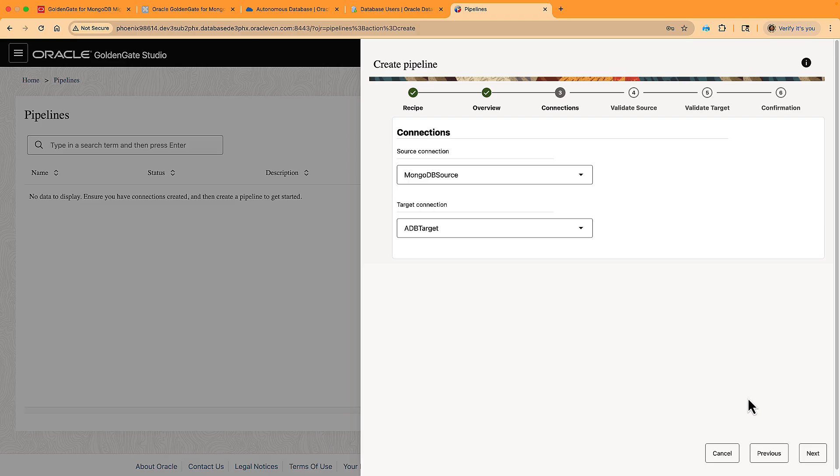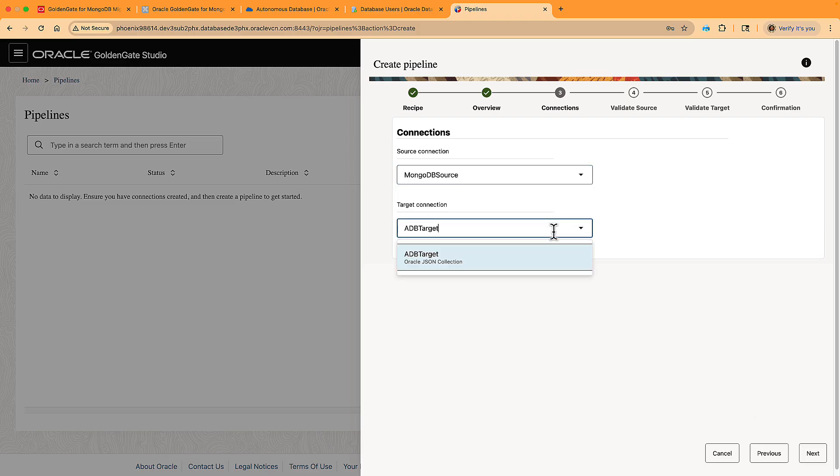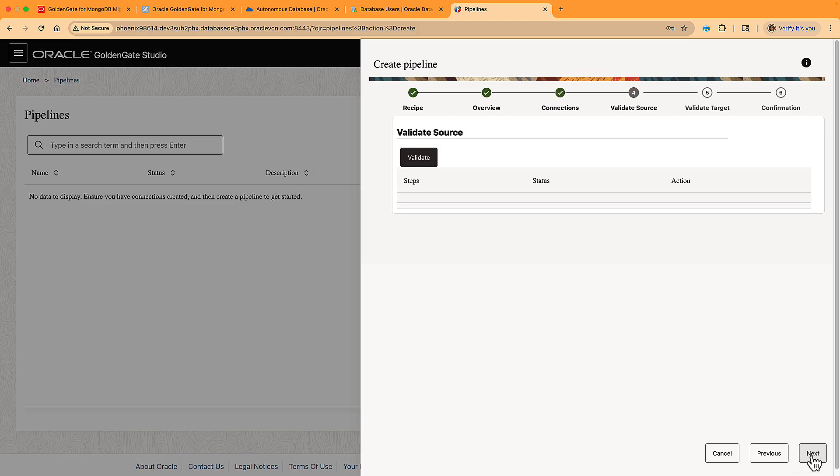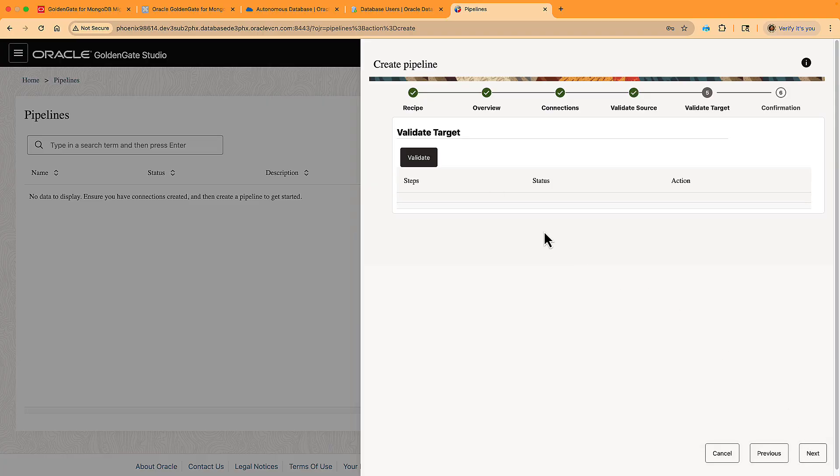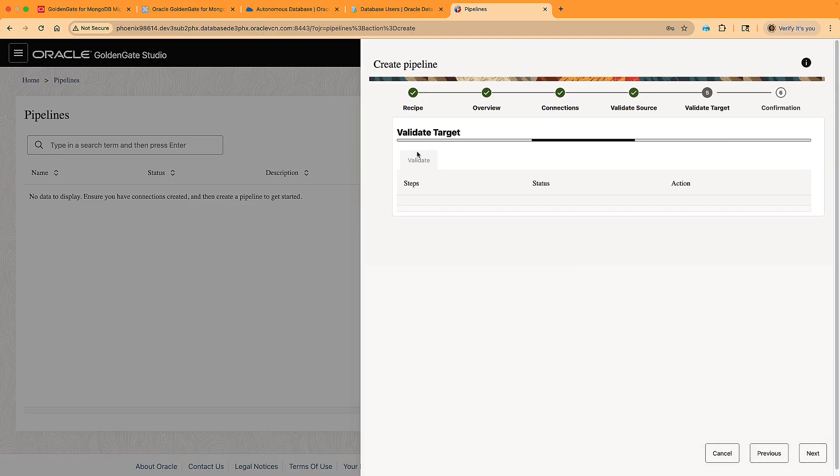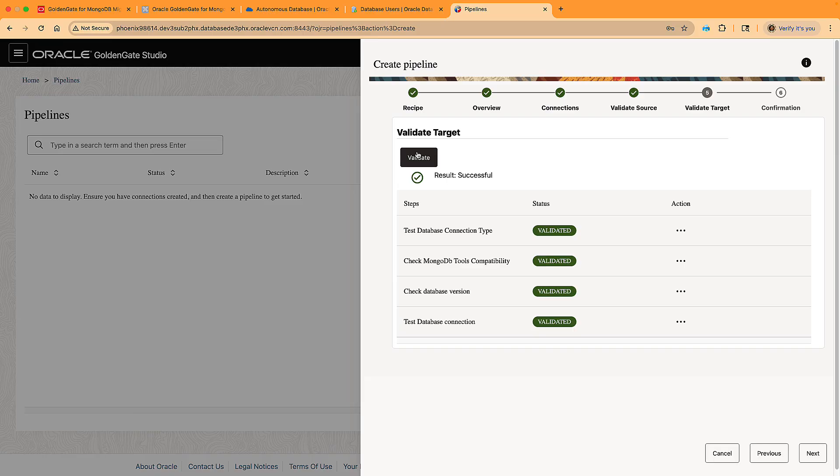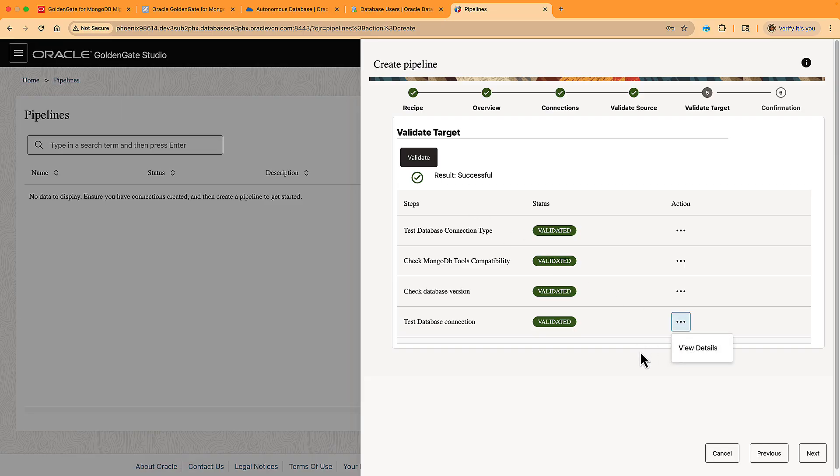On the next page, we choose the connections we want to use. Since we only have one each, the system selects them as source and target automatically. Now we are validating first the source, then the target connection. It checks for connectivity and configuration requirements. For example, that you have replica sets enabled from your MongoDB if you're doing an online migration. If there are issues, you can view details in the action menu.